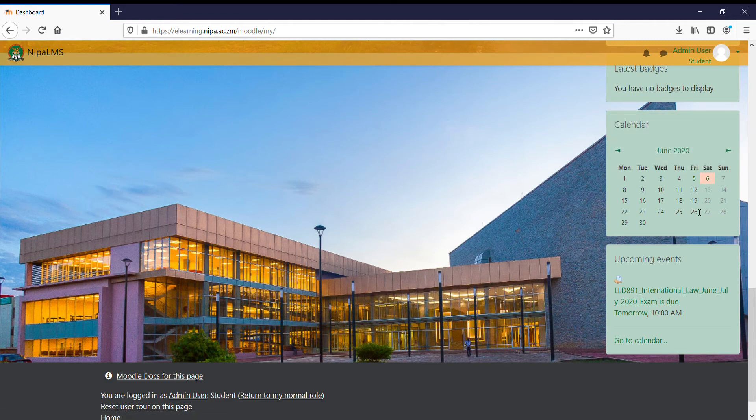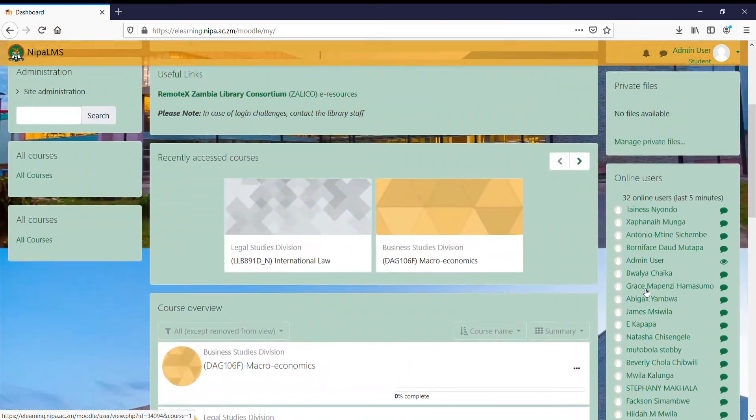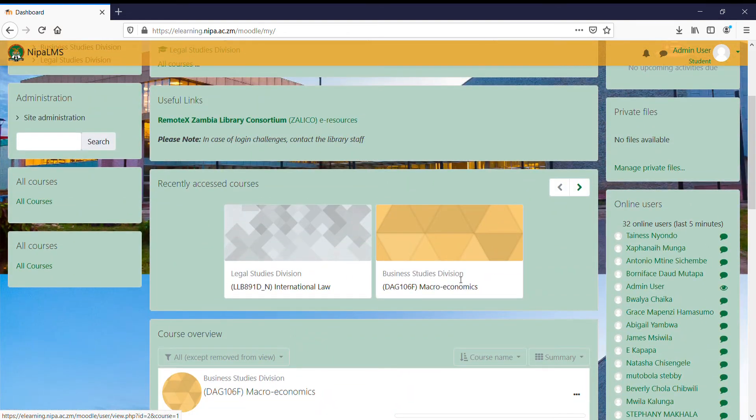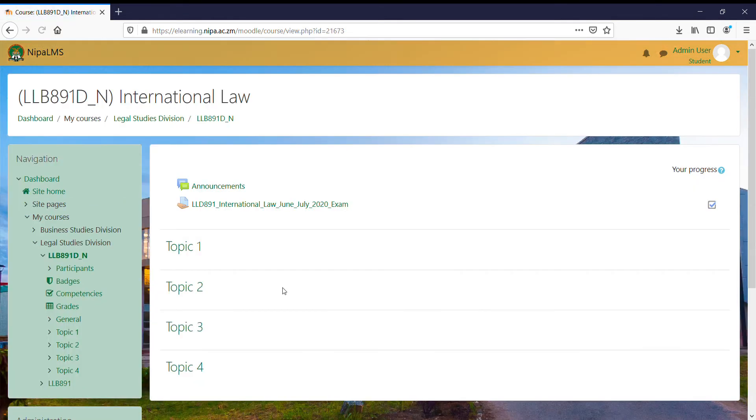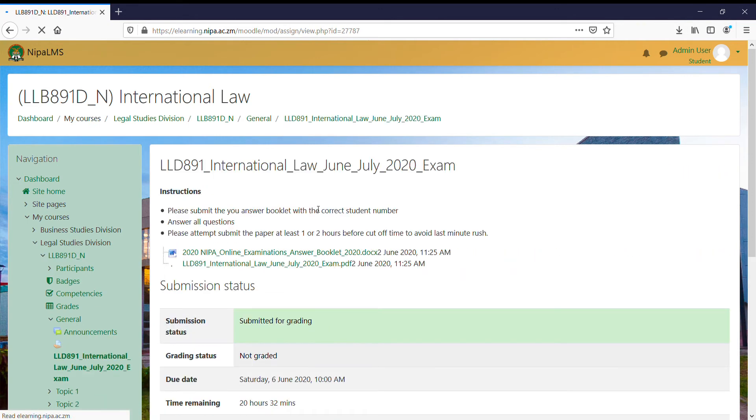If the exam has already been created, in my case I've got an exam which is already here. To answer it, the quick easy steps are just click on the course. Once I click on the course, then I'm able to see the actual exam.